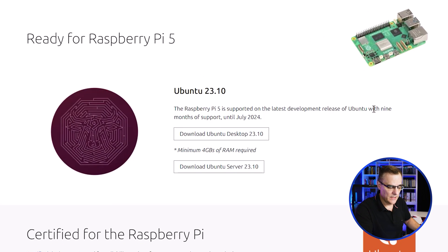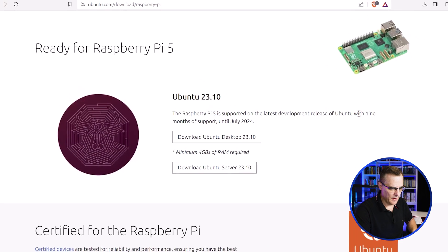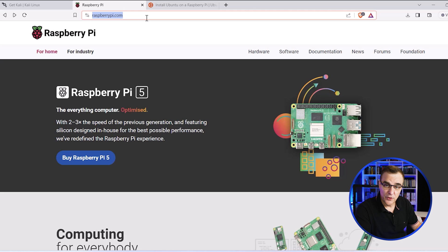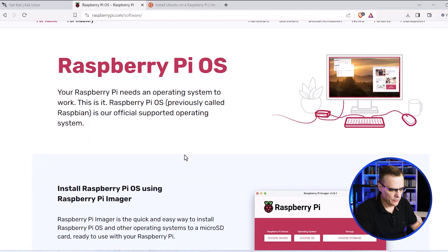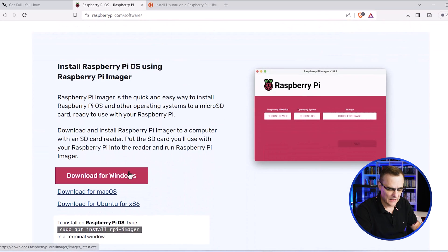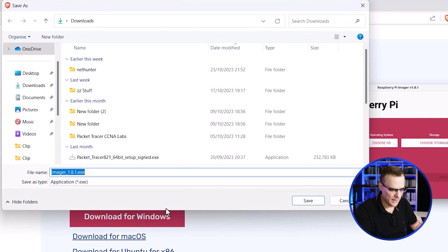Ubuntu 23.10 now supports Raspberry Pi 5. So the first thing I'm gonna do is go to the Raspberry Pi website, click on software, scroll down and click download to download the Raspberry Pi imager.